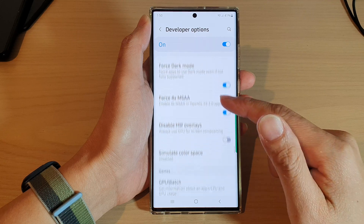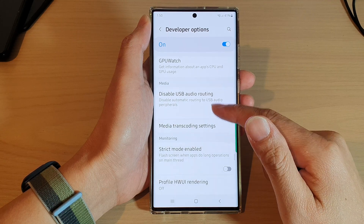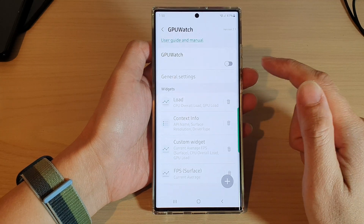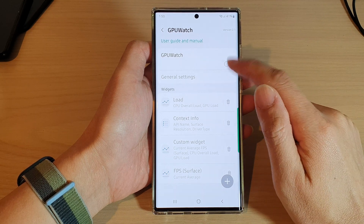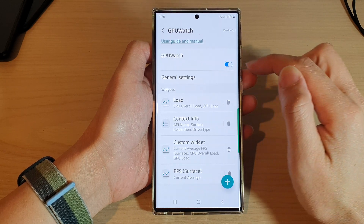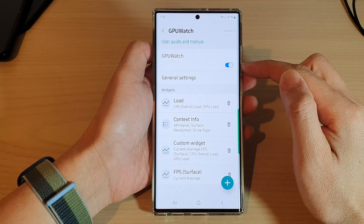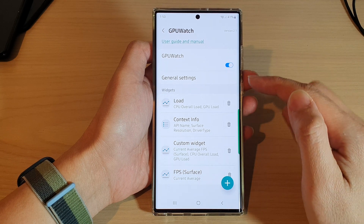In Developer Options, swipe up to go down and then tap on GPU Watch. Next, tap on the GPU Watch toggle button at the top to switch it on, then scroll down.